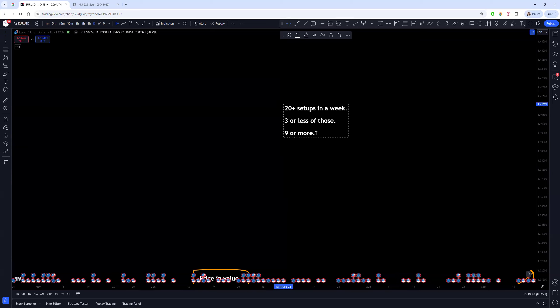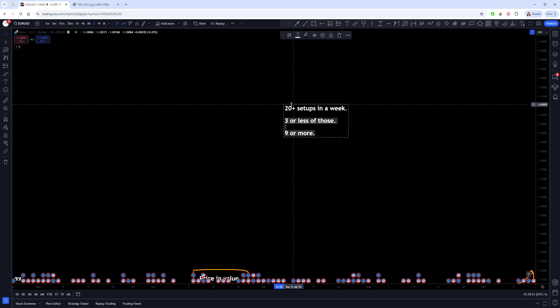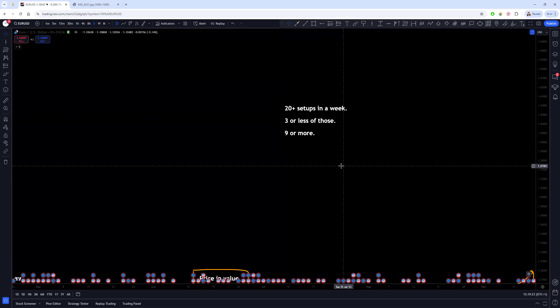Now the difference between these two can be the difference between profitability and not. Because the actual strategy that we teach is so simple a child could do it. It's so—it's literally black and white, two rules, very very easy. And the reason that we're so comfortable with sharing the tools that we use to develop the strategy is because we know that unless people have the other things, they're not going to be able to make it work.